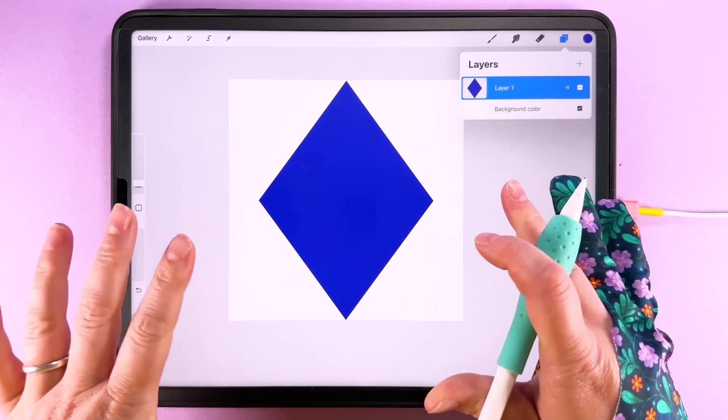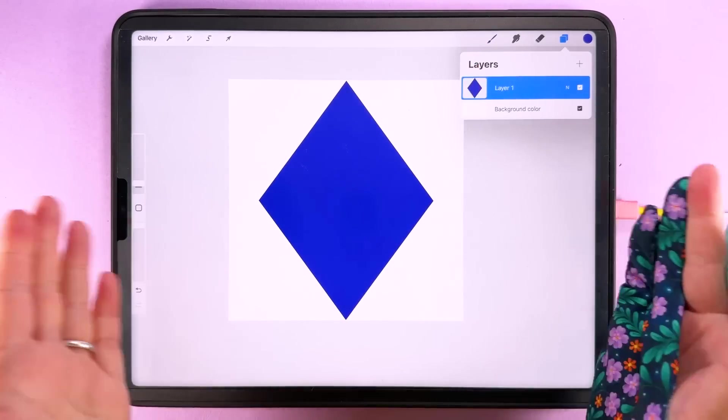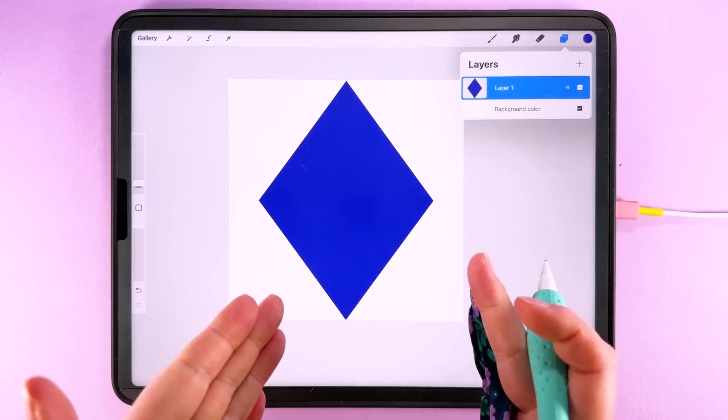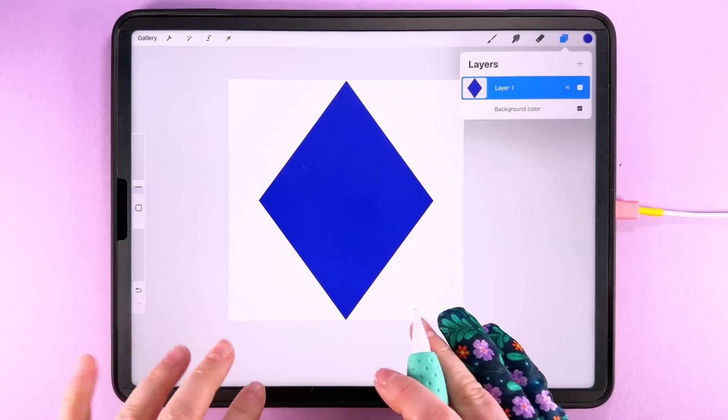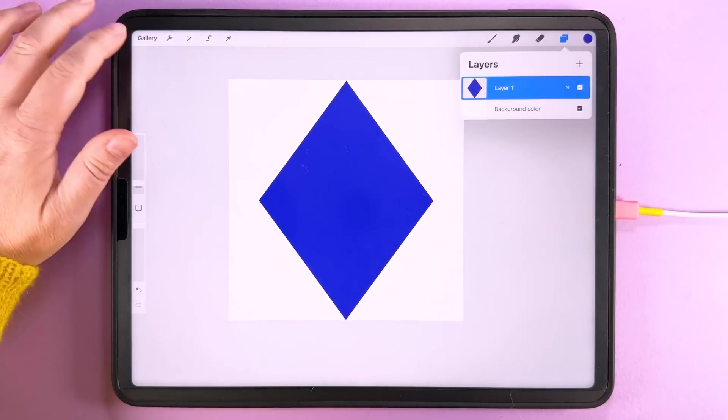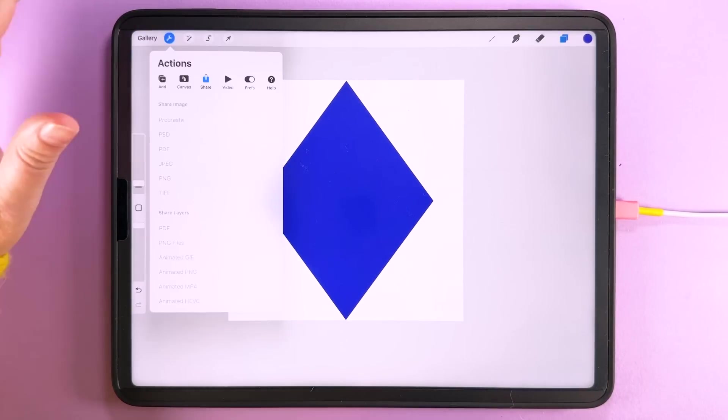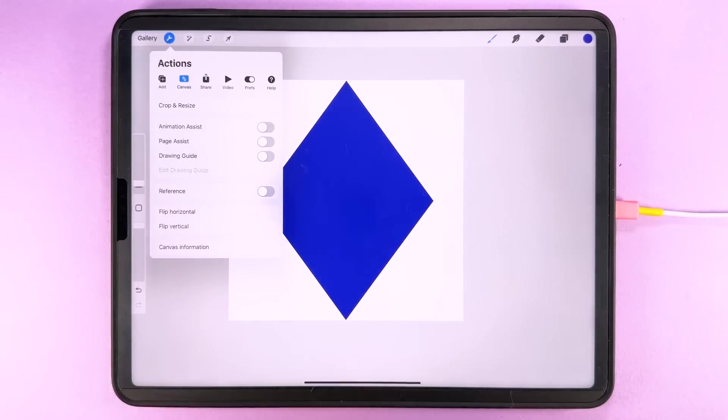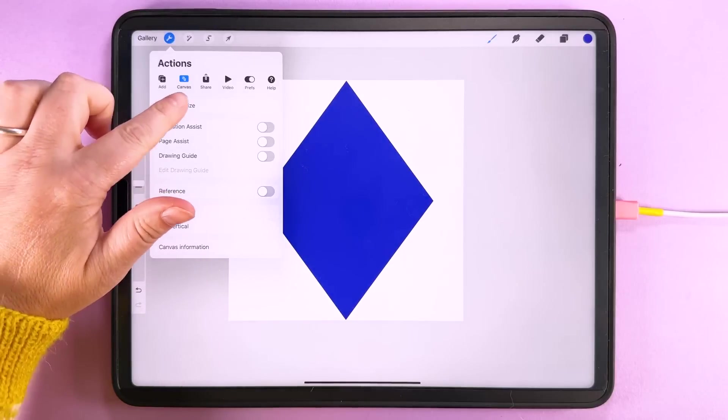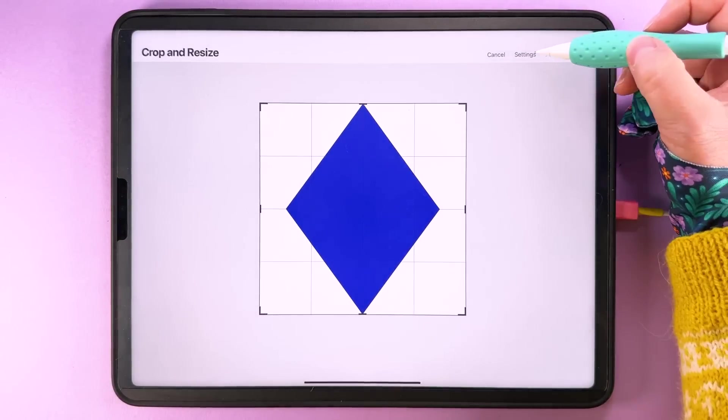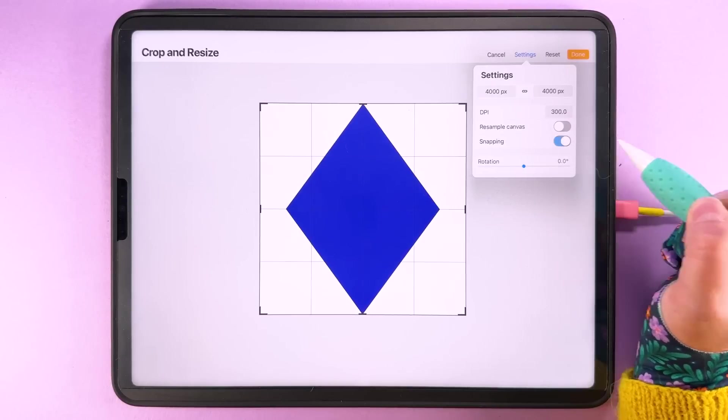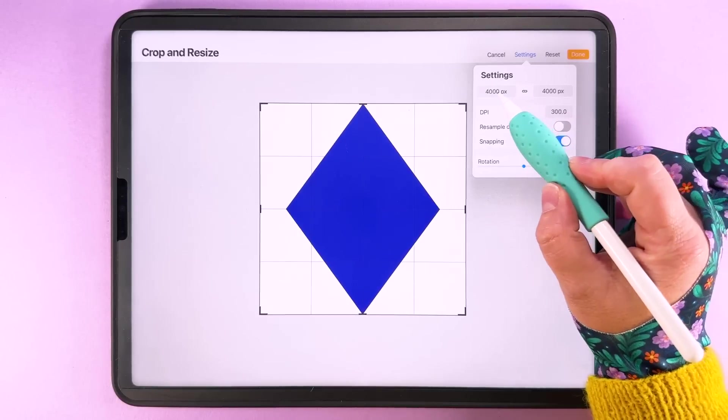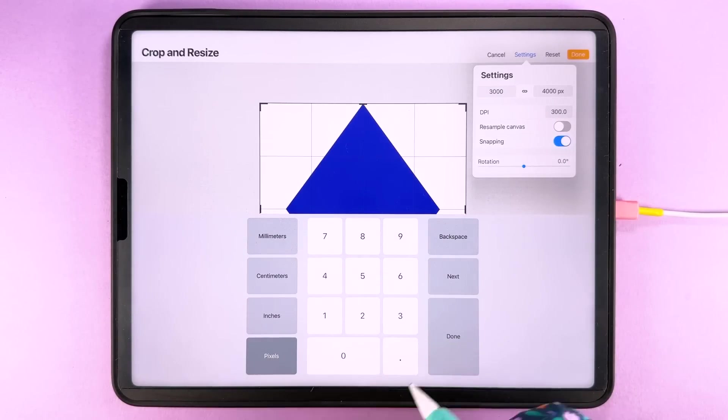So we needed the square canvas to be able to make that diamond and then squish it down. So now we can crop our canvas down to the rectangular shape. So we're going to come up here to our actions, tap on canvas and we're going to tap crop and resize. Come up to settings and we're going to turn snapping on and we're going to change the width to 3,000 pixels.